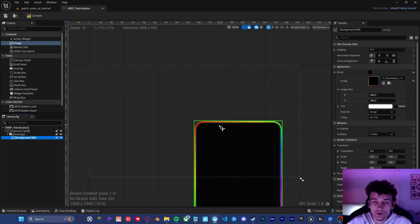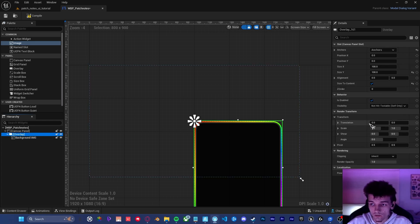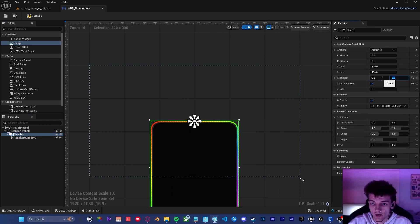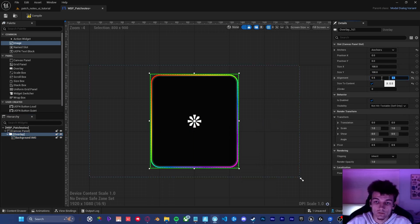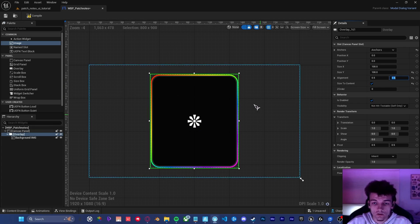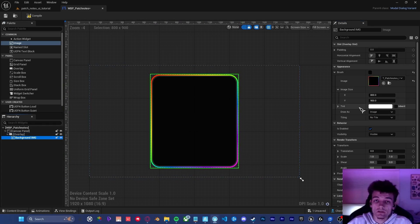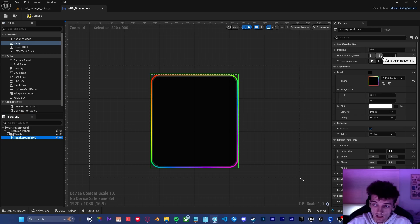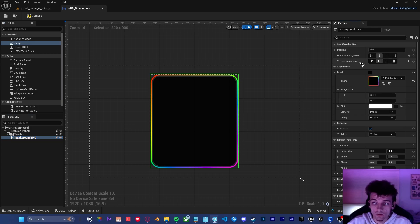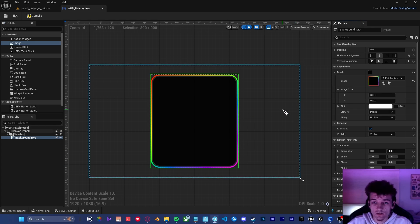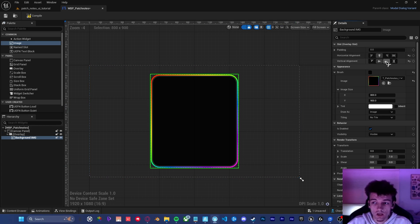I actually just realized we made a mistake here in the overlay. We need to make sure that the alignment is set to 0.5, 0.5. This is to make sure that the UI is exactly in the center of the screen. Going back to our image properties, I like to set the horizontal and vertical alignment to the middle. Again, this is kind of just precautionary in case of the scaling or the resolution being different.